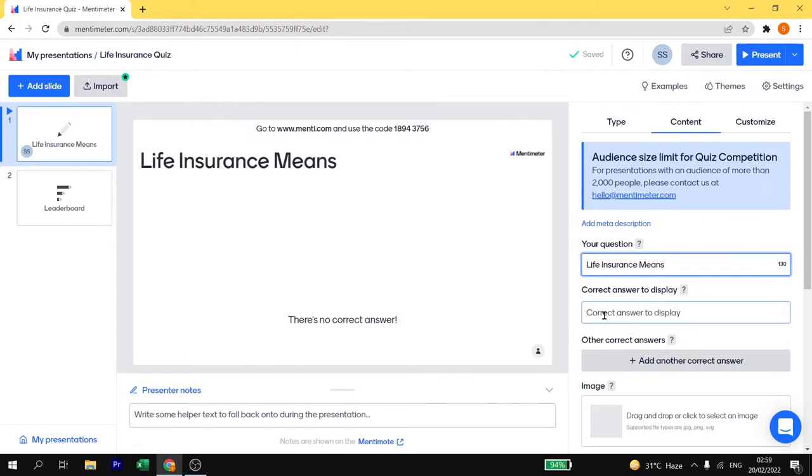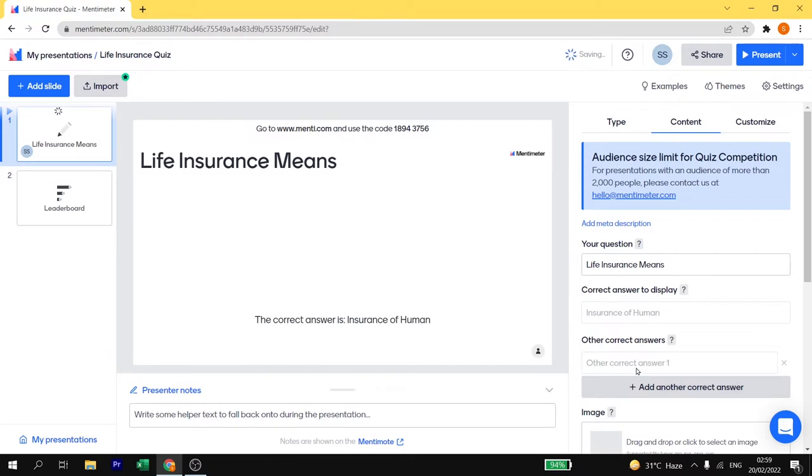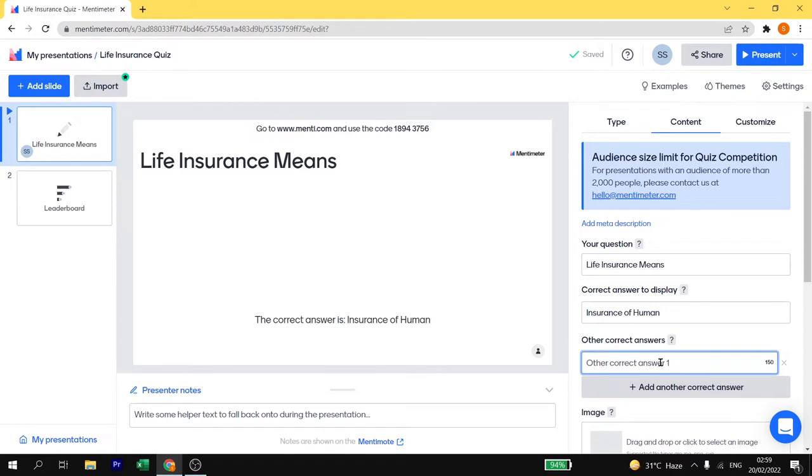Now you need to add the answer of this question. Life insurance means insurance of humans, so I will write here insurance of human. If you need to add an alternate answer you can also add here by clicking on add a correct answer of alternate choice. I am going to add insurance of life.